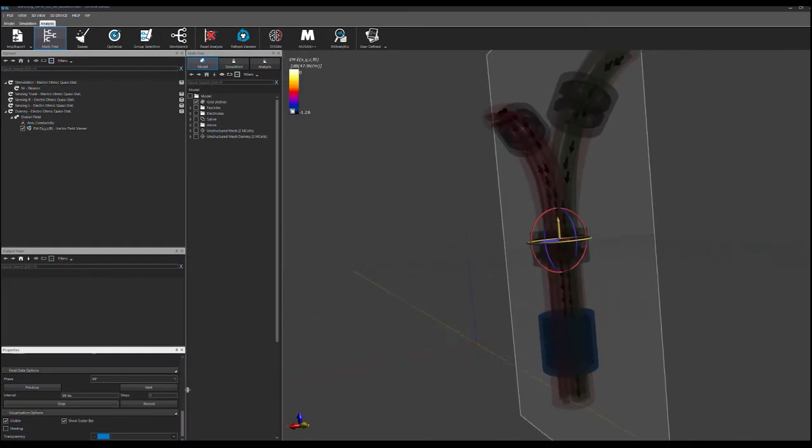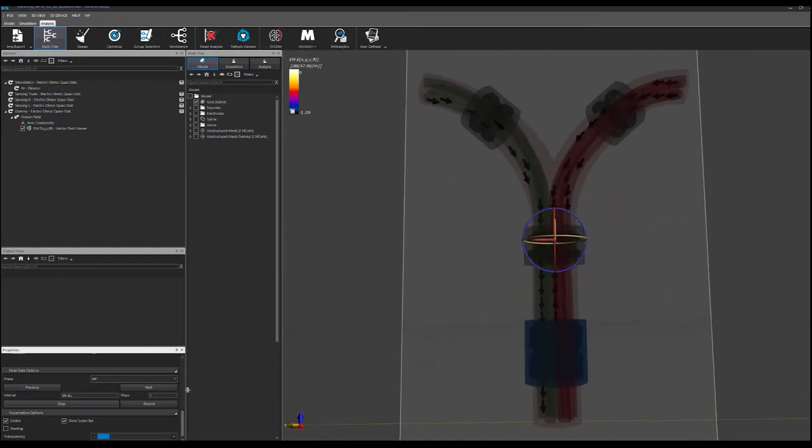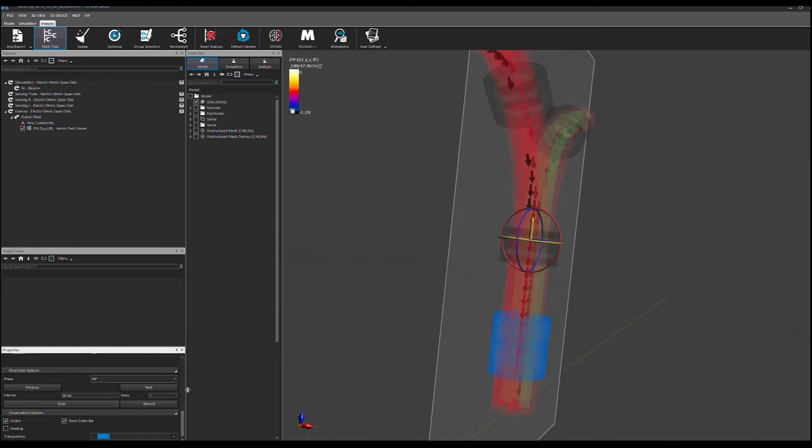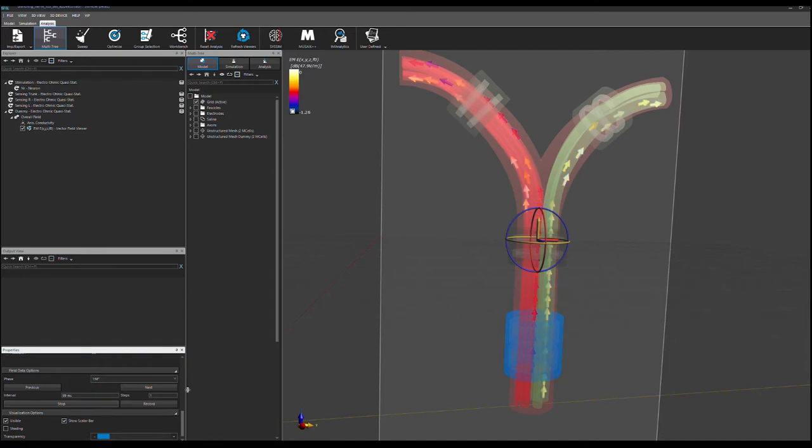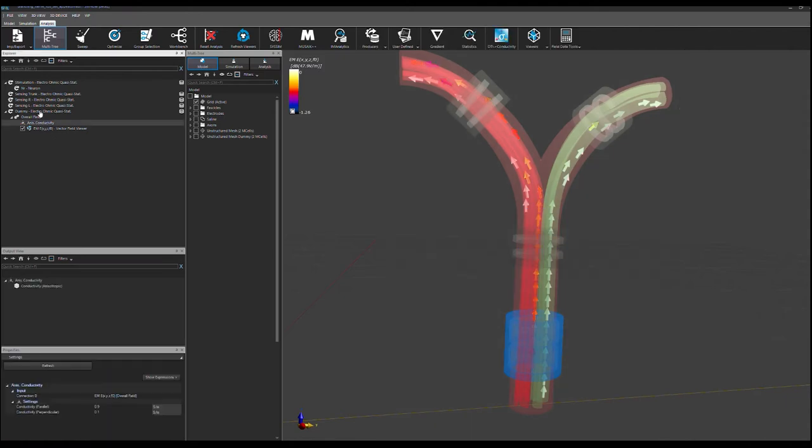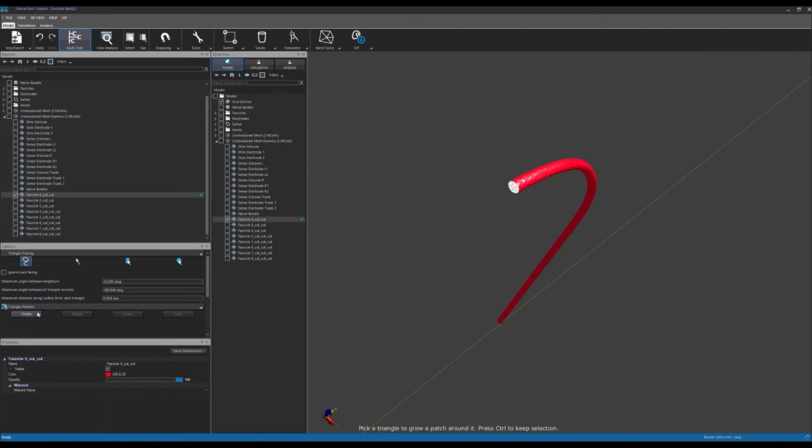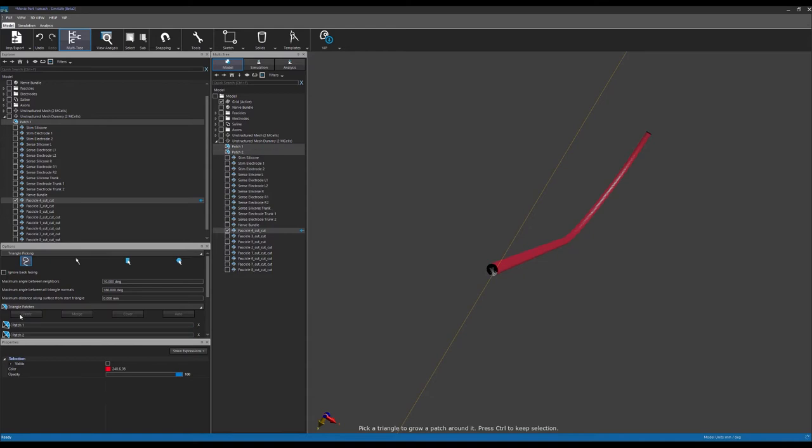To extract orientations for our conductivity tensors, we'll make use of a dummy simulation to find streamlines running along the principal axis of each fascicle. In this dummy simulation, we'll solve a diffusion equation throughout the fascicles using the electroquasistatic solver. Dirichlet boundary conditions are assigned at the ends of each fascicle, and a constant scalar conductivity is assumed throughout.